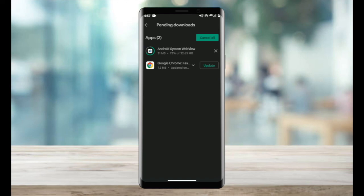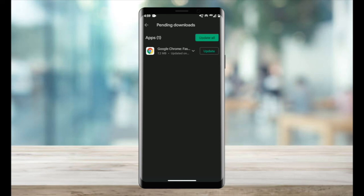After that will be the last part, which is the installation process. And this should be rather a lot quicker than the download process. And complete. Now your Android system web view is fully updated.